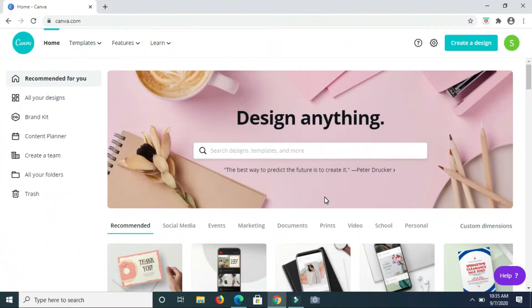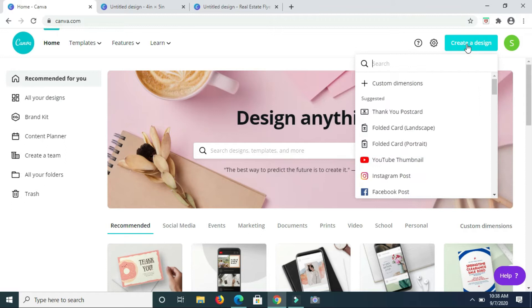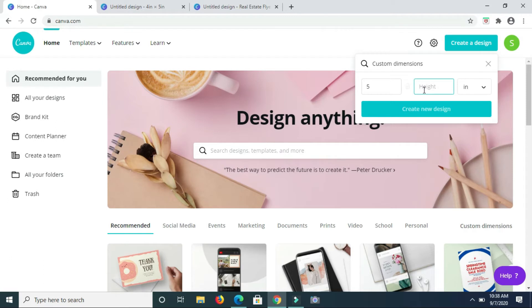Hey guys, welcome back to my channel. In today's video I'll be showing you how you can create an Amazon thank you card. So if you'd like to see that, continue watching this video. Starting off, I'm going to create a design then select custom dimensions. For the width I'll make that five inches and for the height that's going to be four inches. Then selecting create new design.